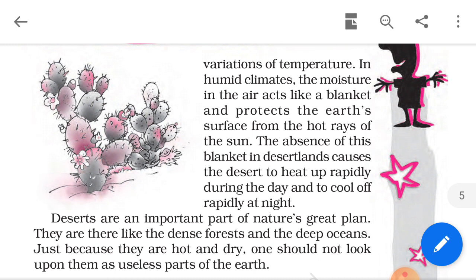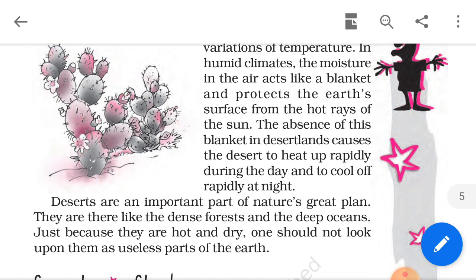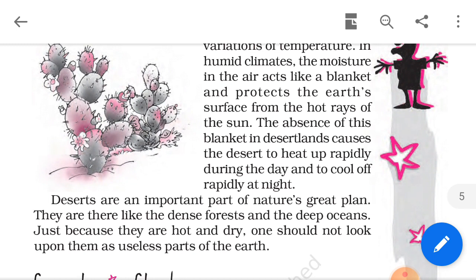In a humid climate, moisture in the atmosphere creates a protective blanket over the earth. In the desert, this protective blanket is absent due to occasional rains. Therefore, deserts heat up rapidly during the day and cool off rapidly during the night. Despite the harshness of the climate, deserts are an important part of nature.